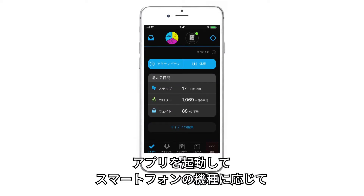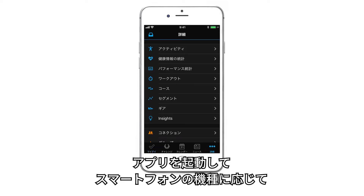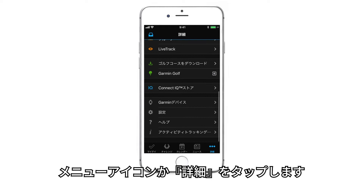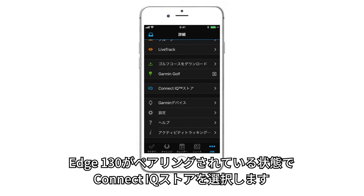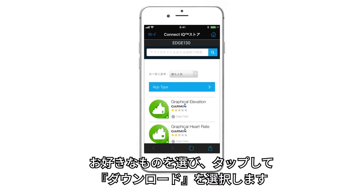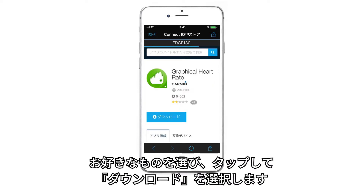Open the app on your phone and tap the menu icon, or more, depending on your smartphone's operating system. With your Edge 130 paired, select the Connect IQ Store. Here you can browse the data fields available for your Edge 130, and when you find one you like, tap it and select Download.